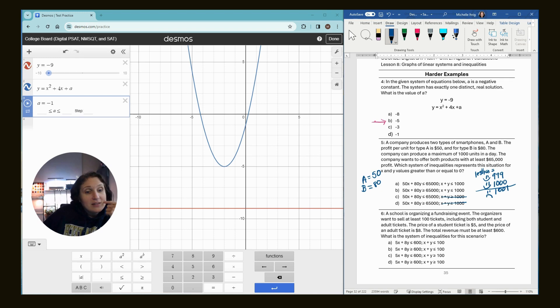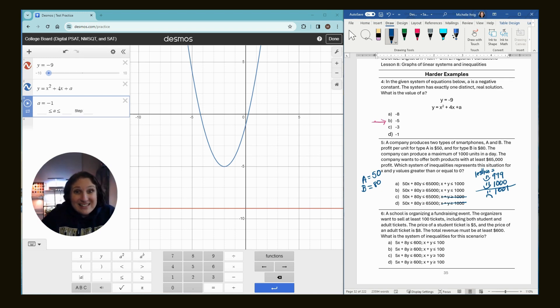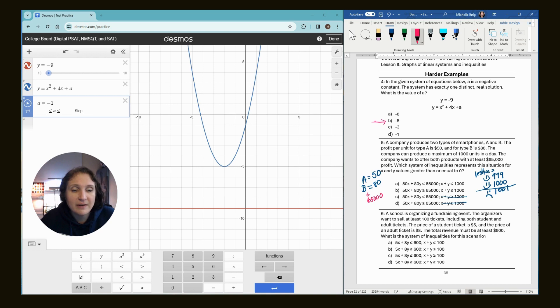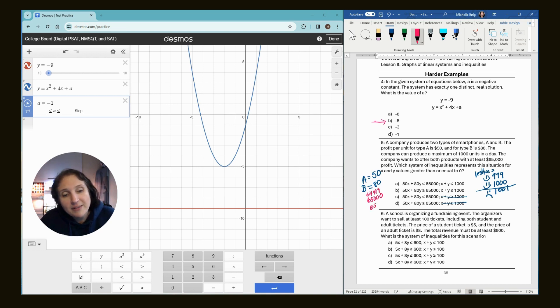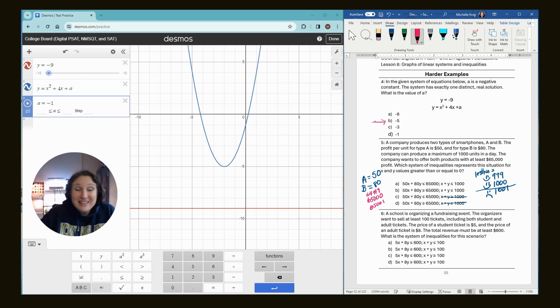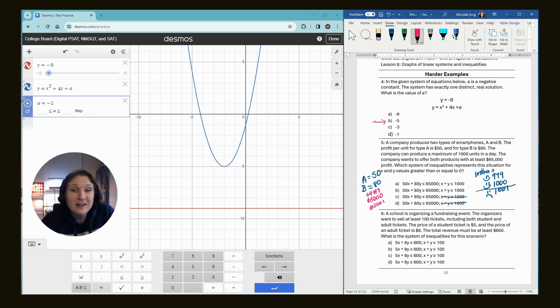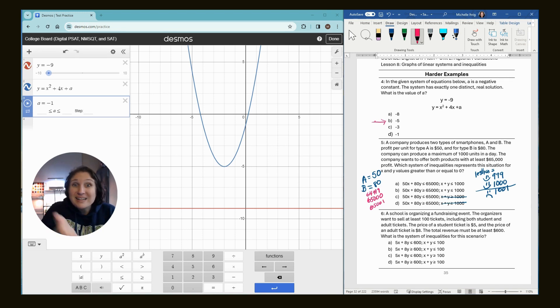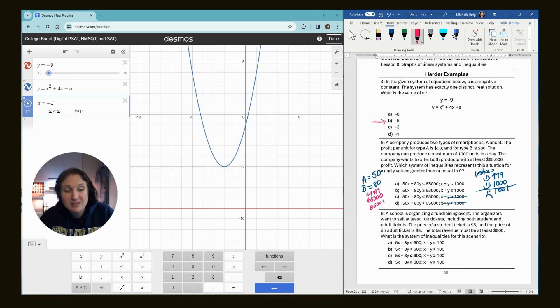It says the company wants to offer both products with at least $65,000. So we're going to do the same thing that I did before. 65,000. So we have 64,999 and 65,001. So if it wants to make at least 65,000, are they going to be happy if they make 64,999? Probably, but they didn't hit the target to earn the smiley face. So this is going to be a sad face.